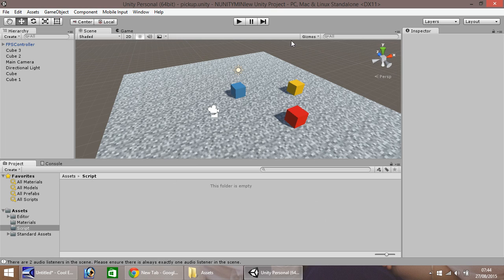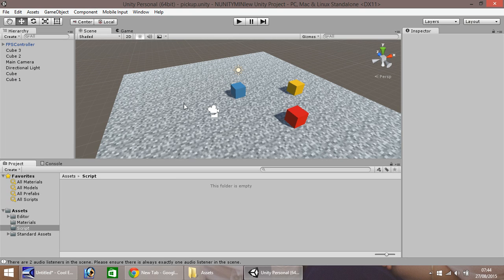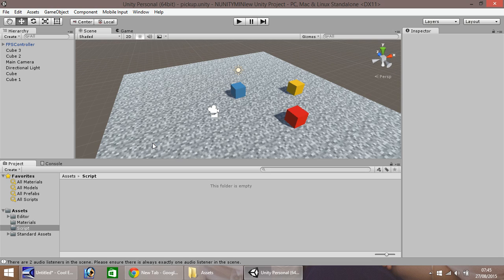We'll set up this small little scene here with a quick ground and a few blocks and a first person controller. What we'll essentially be doing is picking up these blocks and placing them down again. It's just a quick little script to show you how to do it.